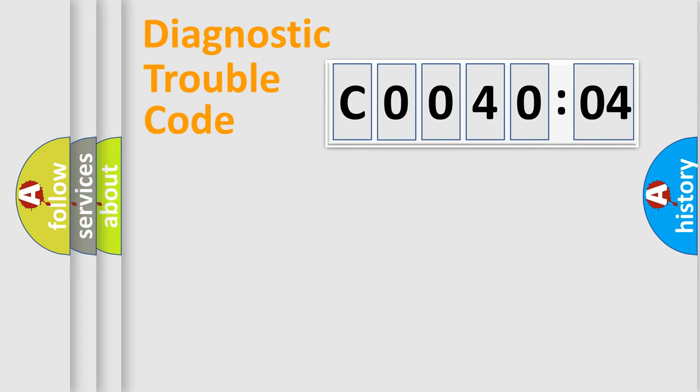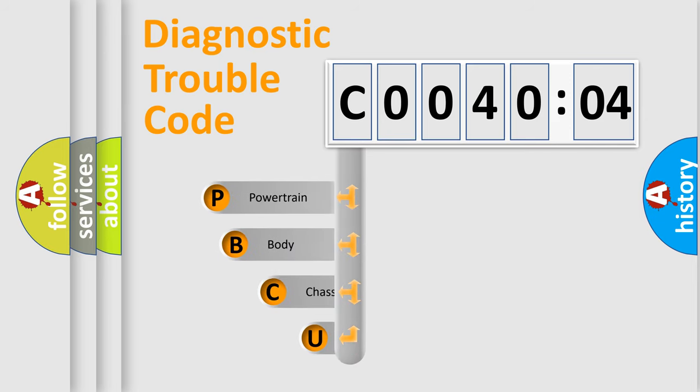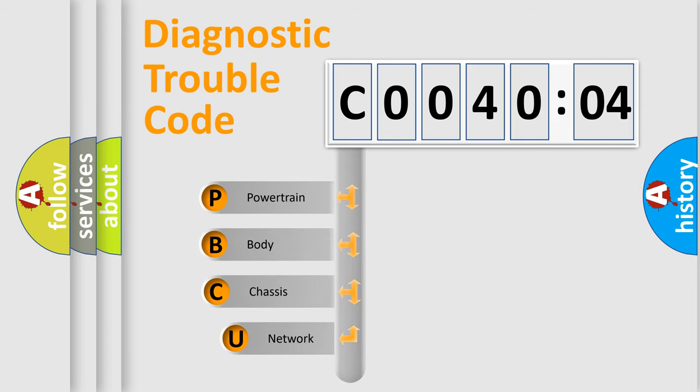First, let's look at the history of diagnostic fault code composition according to the OBD2 protocol, which is unified for all automakers since 2000.